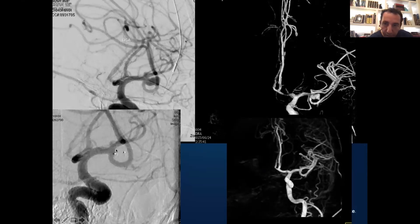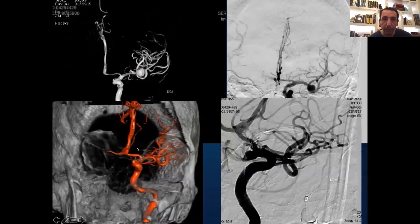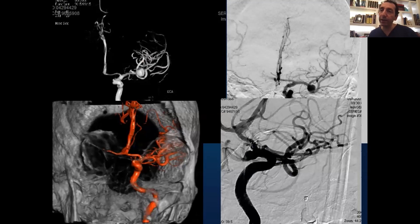Here is an MCA aneurysm before and after. You can see the shadow of the device here on the 3D image. The same thing applies to even large aneurysms — before and after, completely gone. It's a nice device.